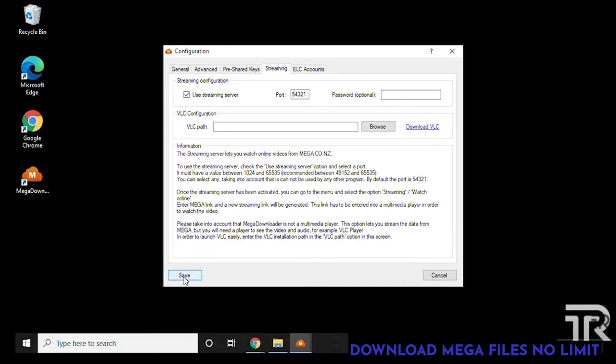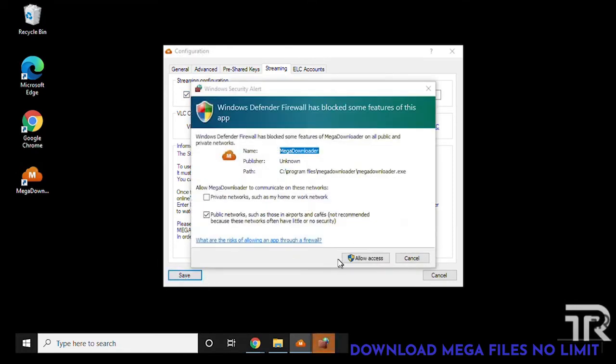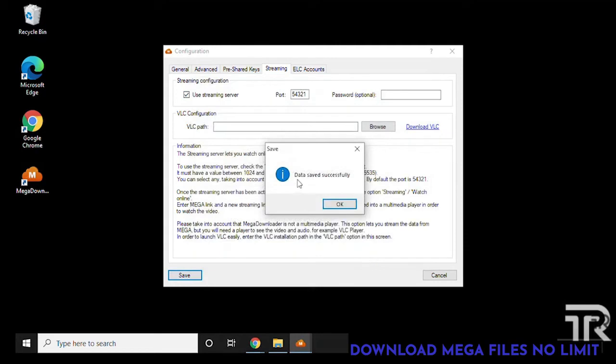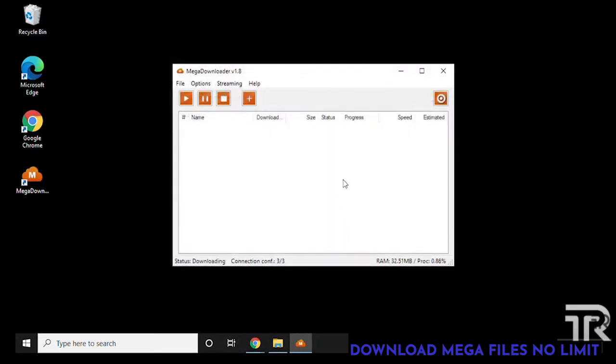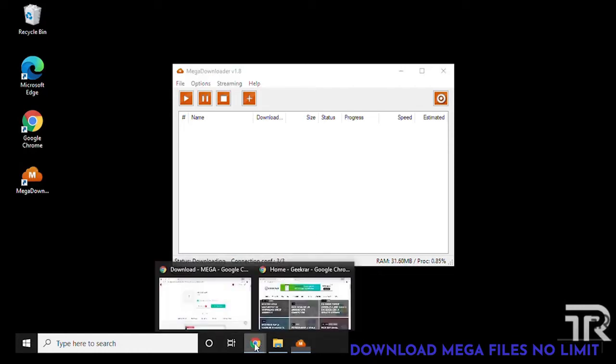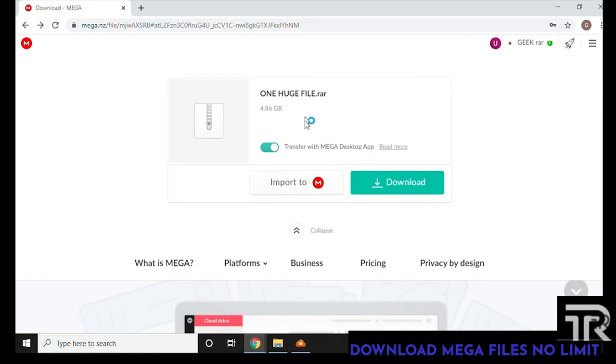You might get a prompt here, you just have to click on allow access and it shows us that everything is saved successfully. Now we can go over to our browser and get the file that we want to download.